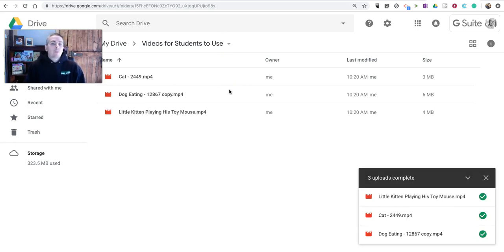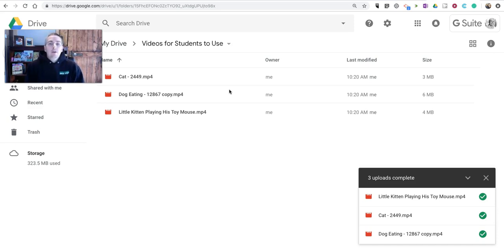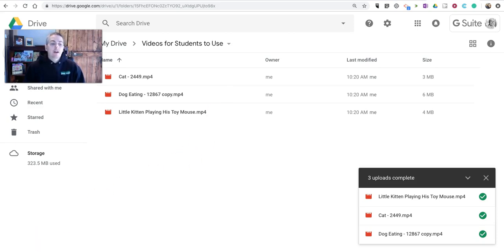So that's three places to find video clips that your students can use in classroom projects. As always, for more tips and tricks like this, please check out freetechforteachers.com and practicaledtech.com.